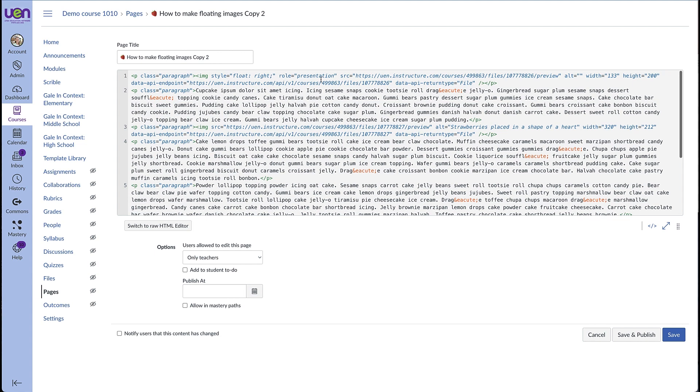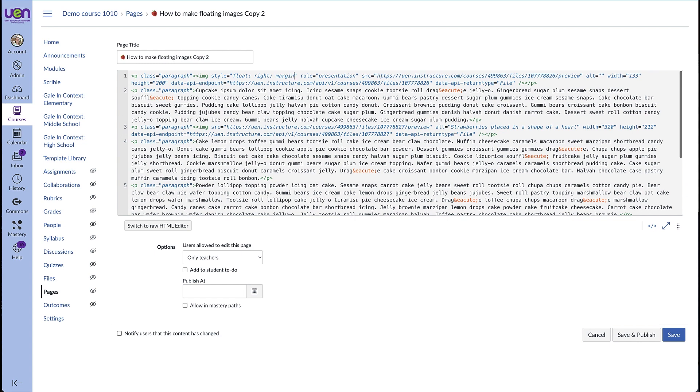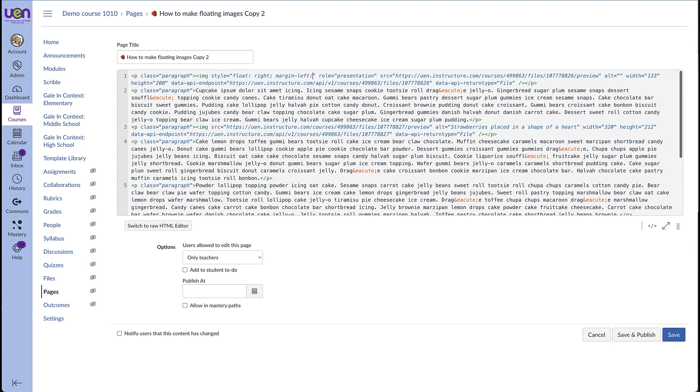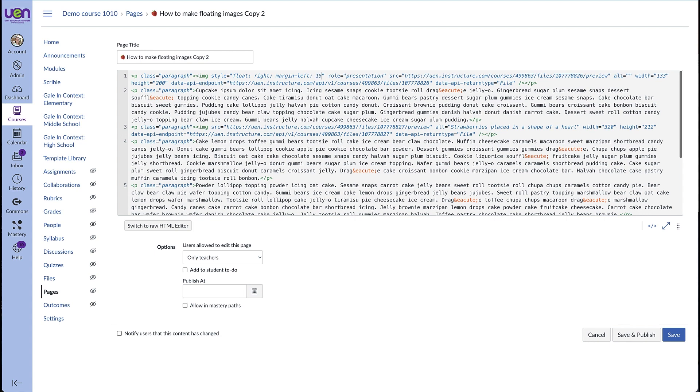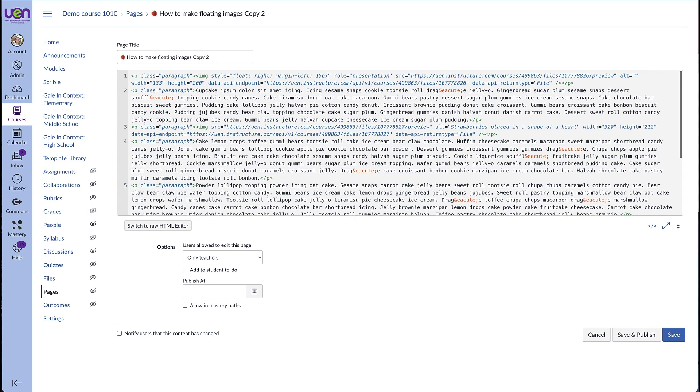We're going to add margin dash left colon and then you can decide how many pixels of space you want. I think 15 is a good number and then semicolon.